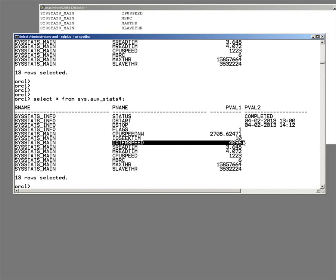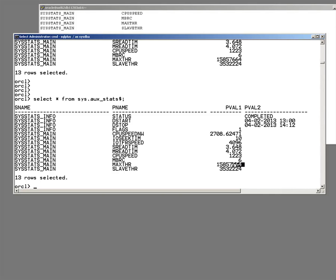Units are bytes per millisecond. So Oracle guessed that it could do about 4 megabytes a second. In fact, it could do 15 megabytes per second. And more interestingly, when running parallel query, each parallel execution server could do about 3.5 megabytes per second.